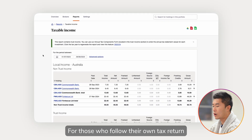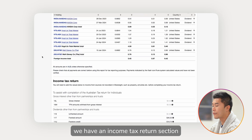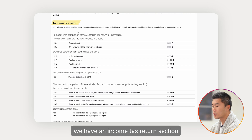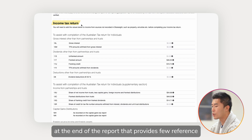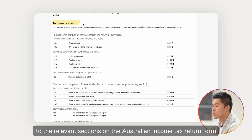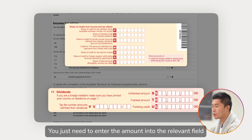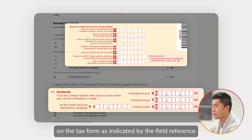For those who file their own tax return, we have an income tax return section at the end of the report that provides field references to the relevant sections on the Australian income tax return form. You just need to enter the amount into the relevant field on the tax form as indicated by the field reference.